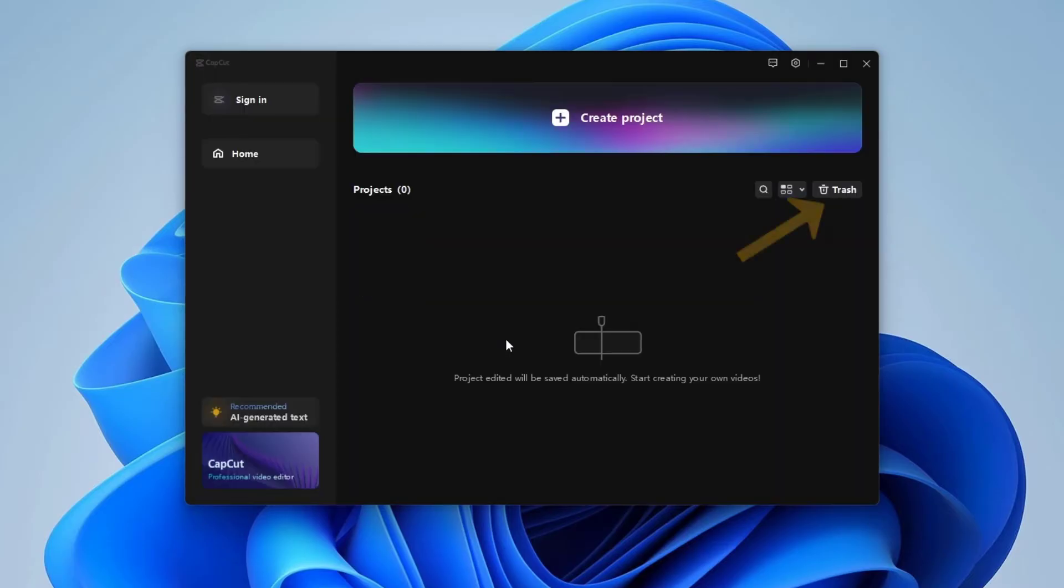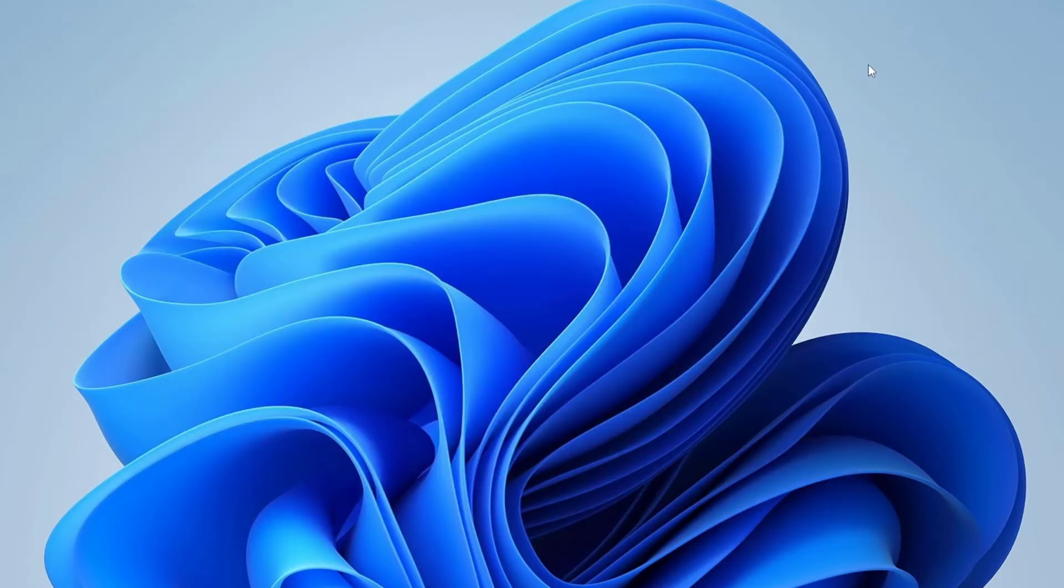To delete them completely, click the trash button and delete them all. If CapCut is open, close it.